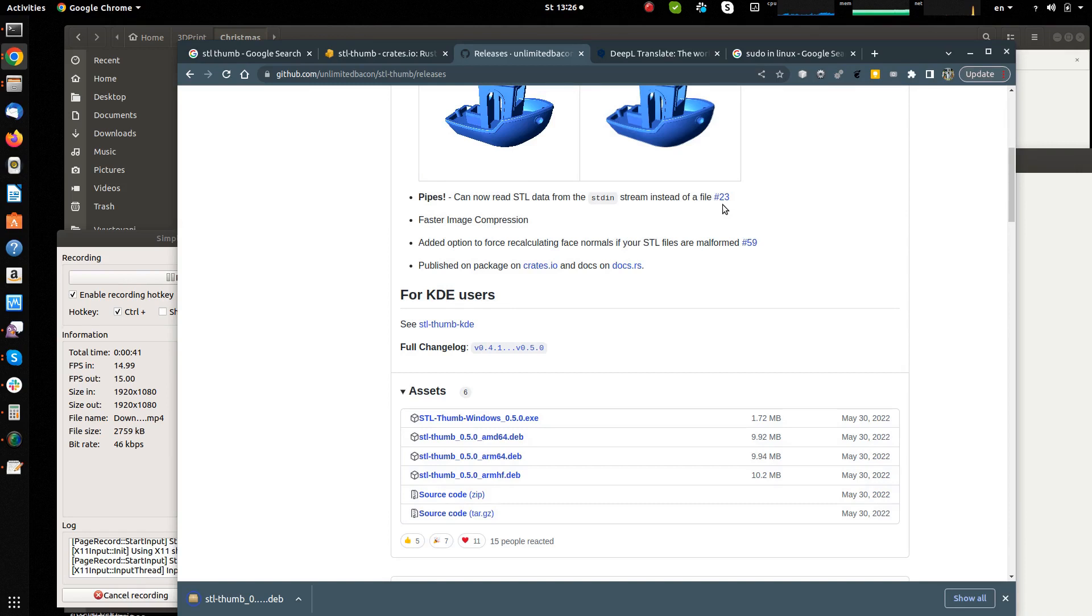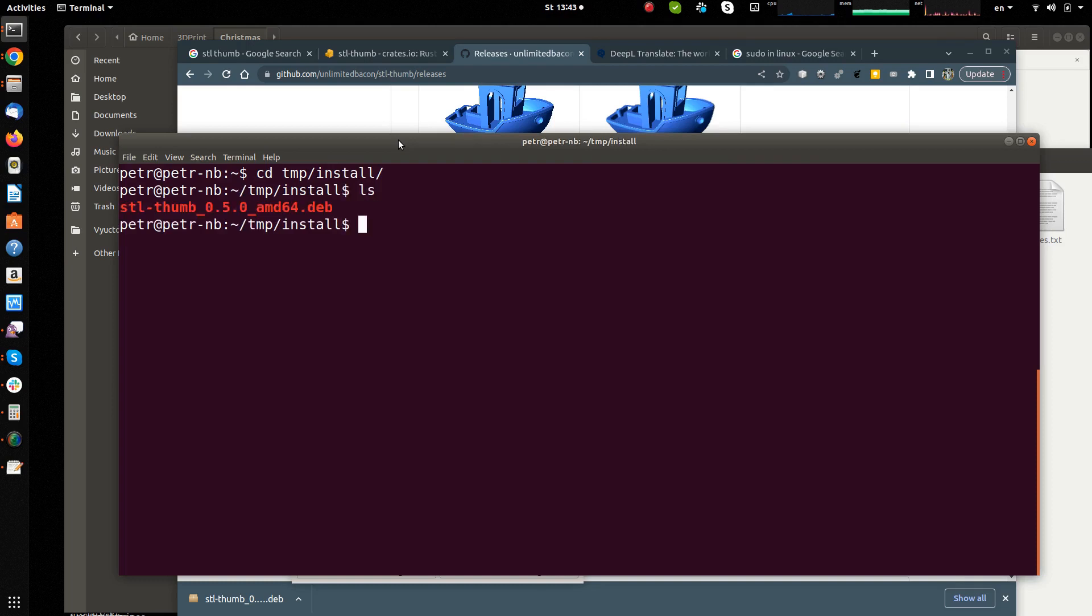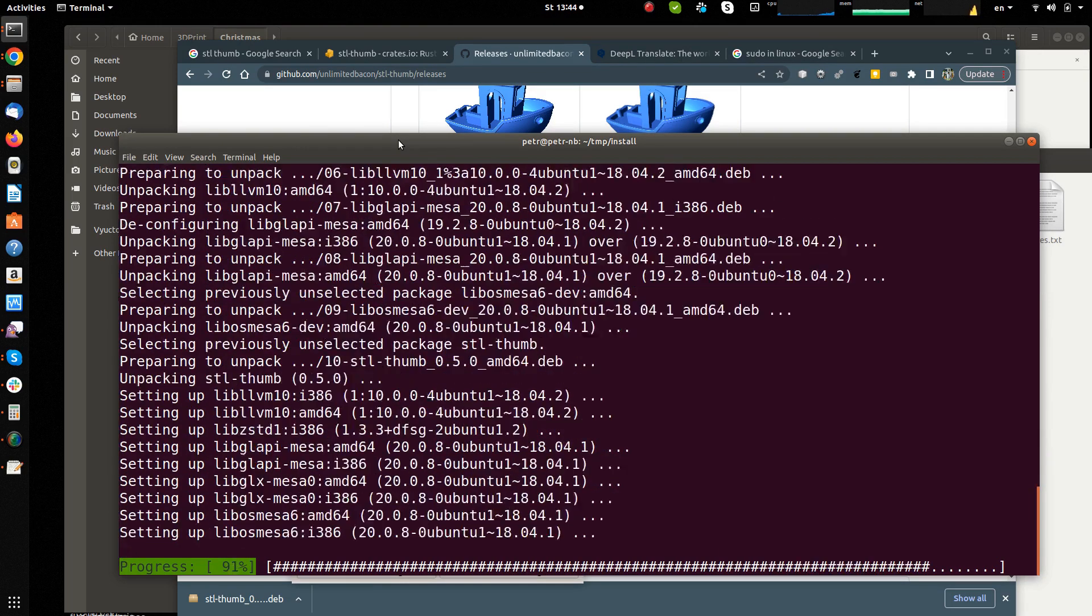The download of the .deb package is now complete and the installation can begin. In my case, I do this in the terminal, navigate to the folder where the installation package is and run the installation via apt install. The installation must be done with elevated privileges so it must be run with sudo.